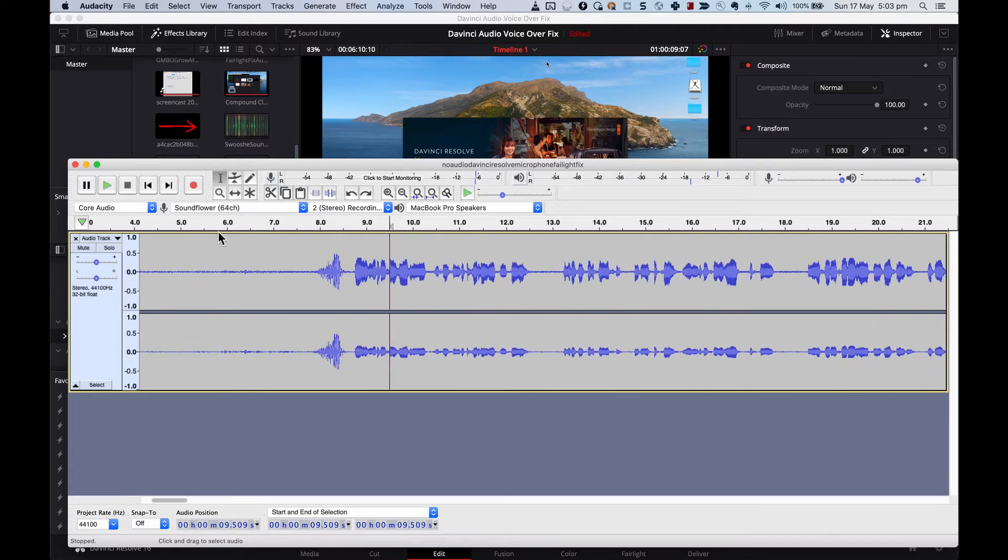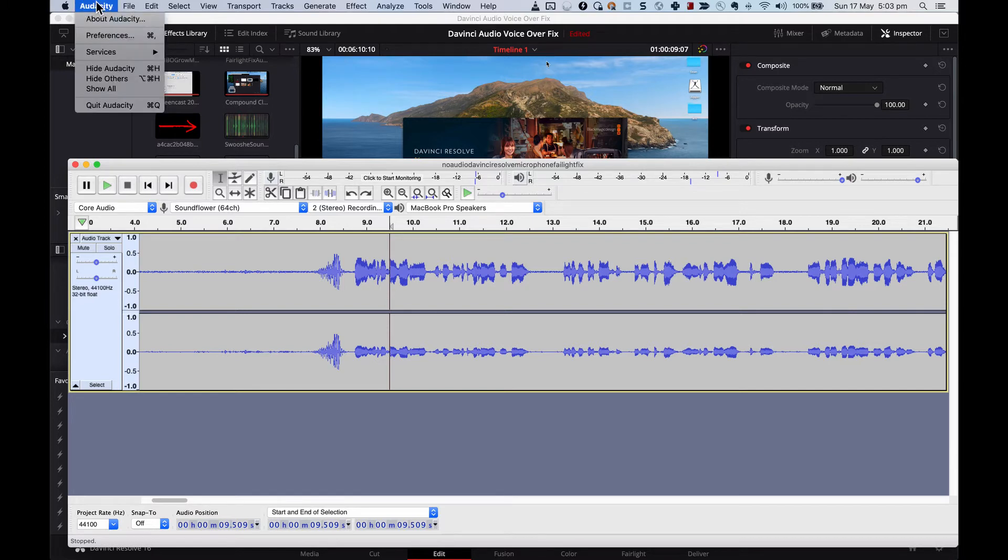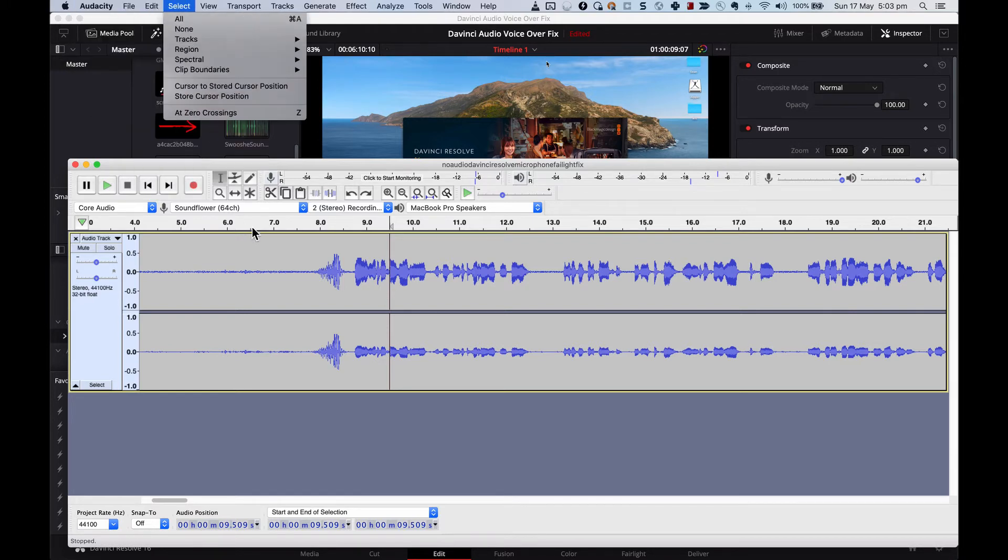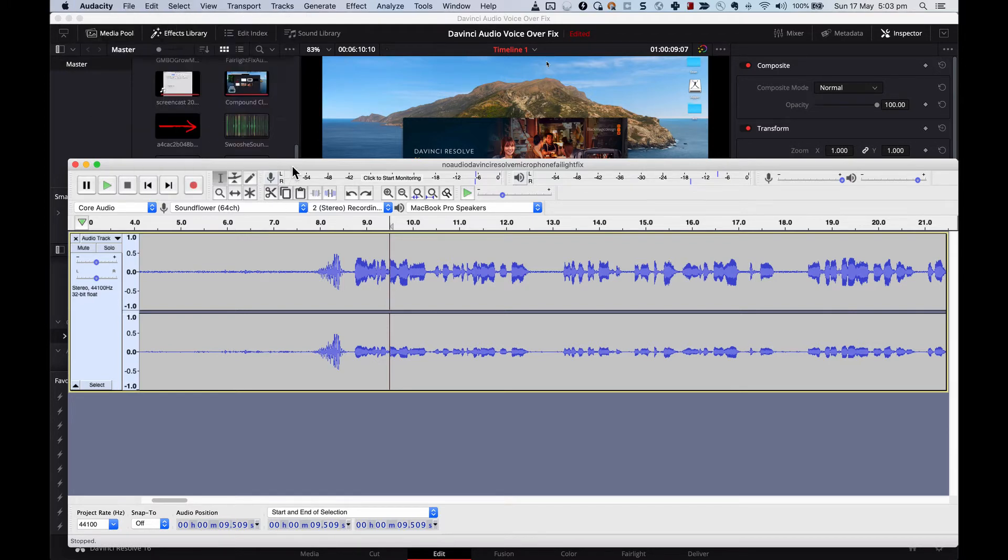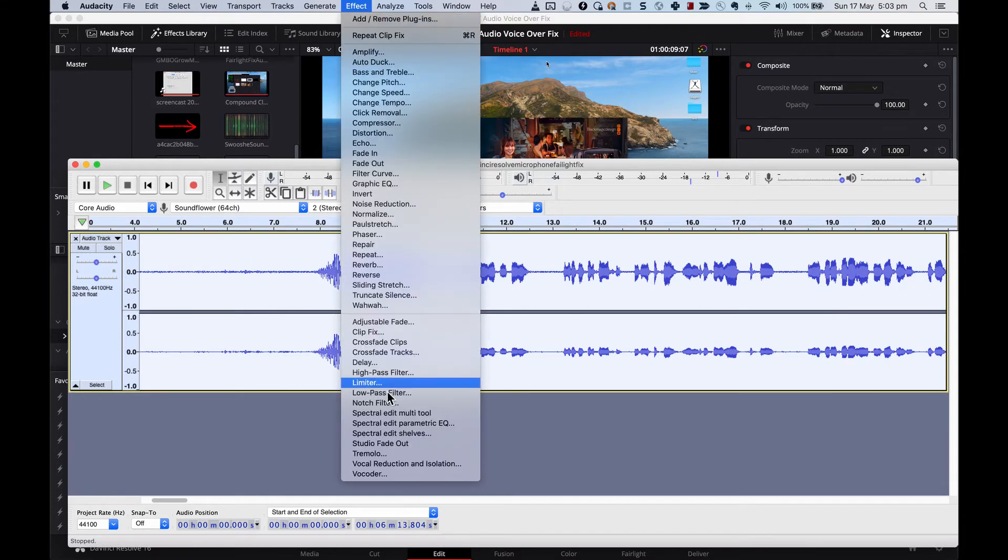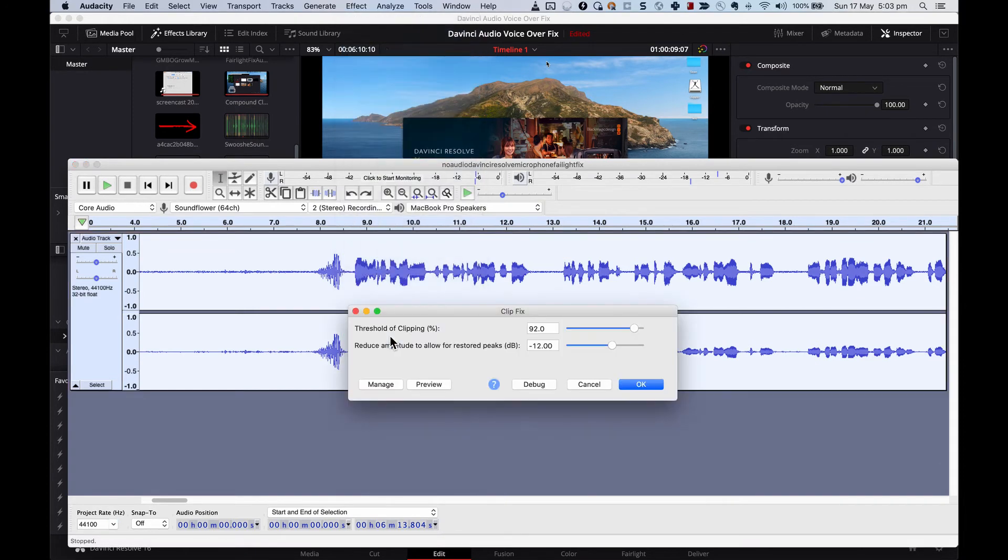This is using Audacity. Audacity is free. You can download it. I'll put a link in the description. Basically I'm just going to highlight it and this is a stereo so there's two channels and all I do is I go to Effect and come down to Clip Fix and I'm going to say OK.